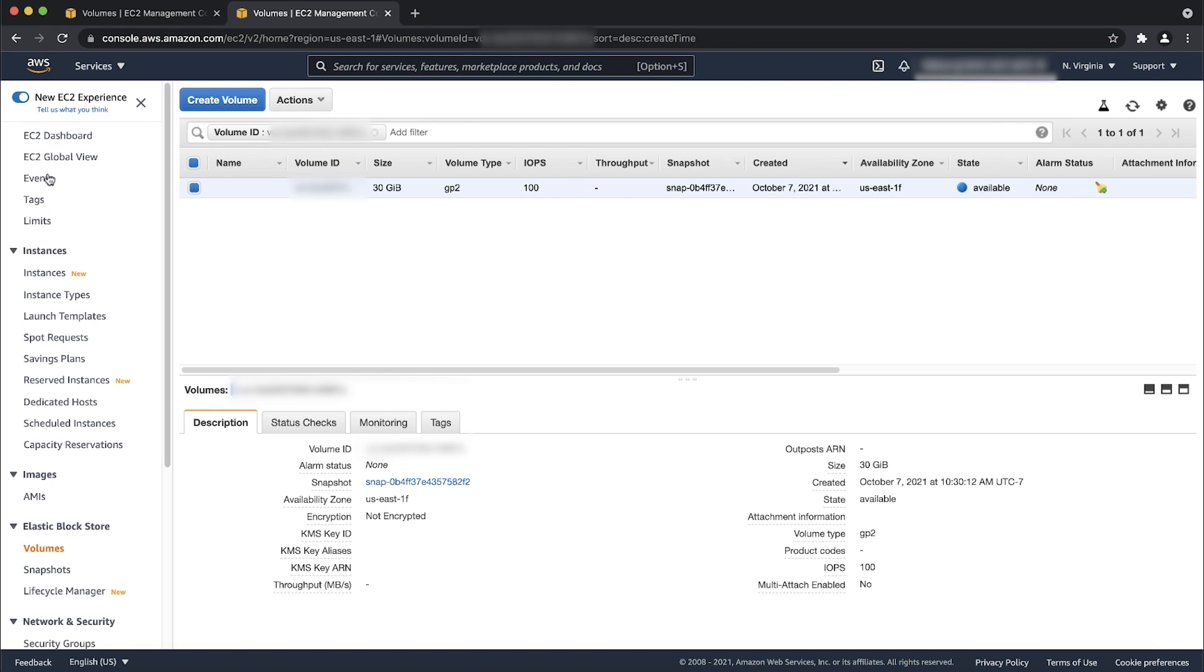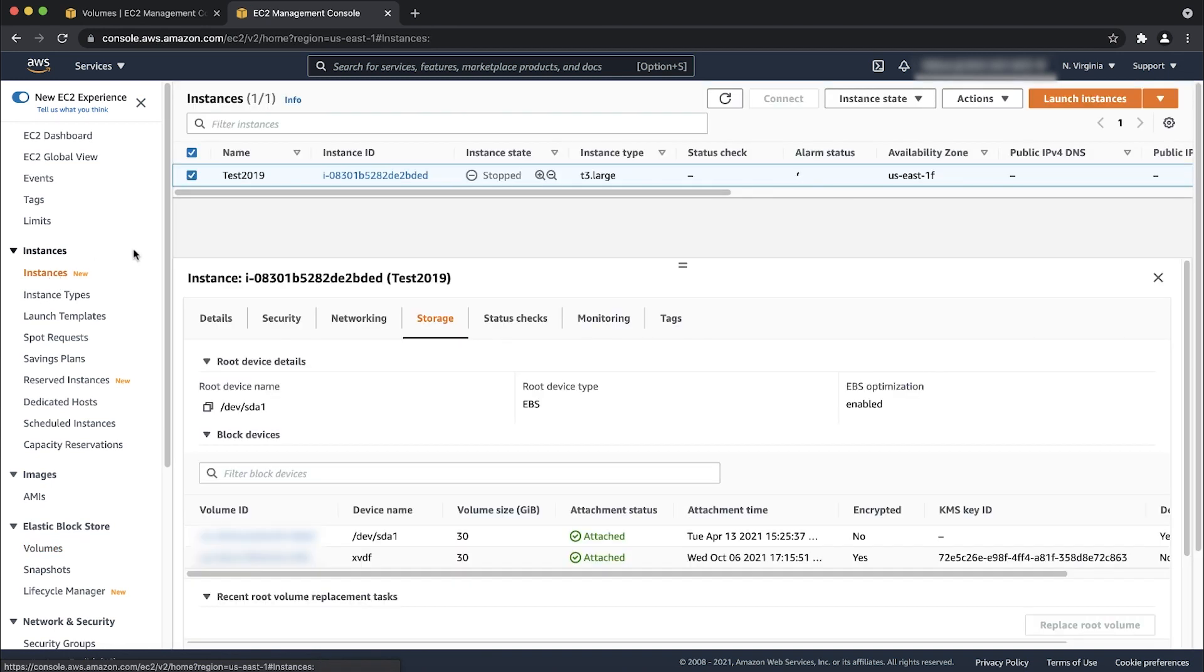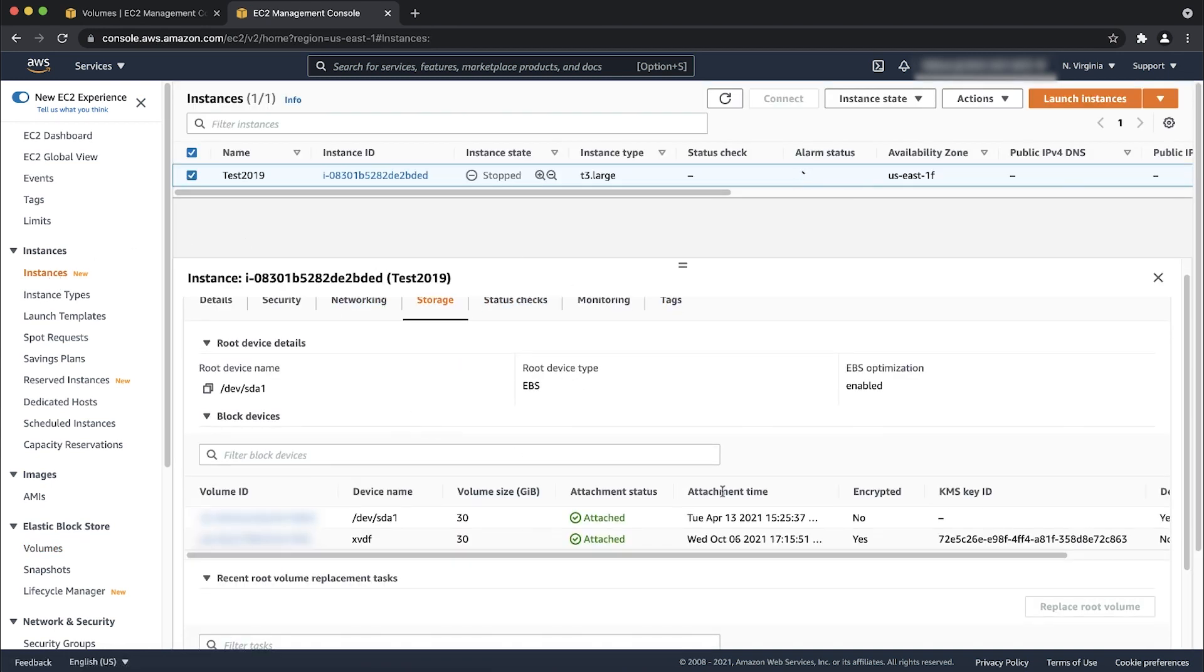For a root volume in error state, you must detach the root volume, attach a newly created volume from a previous snapshot to the instance and then start it.